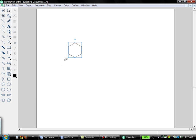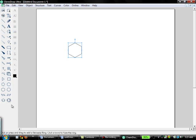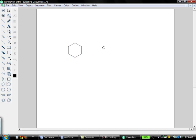Another way you can draw something like cyclohexane is go to the toolbar here and go to Cyclohexane Ring. There's a bunch of templates here. Just simply by clicking once on the screen, you get cyclohexane that way, too.